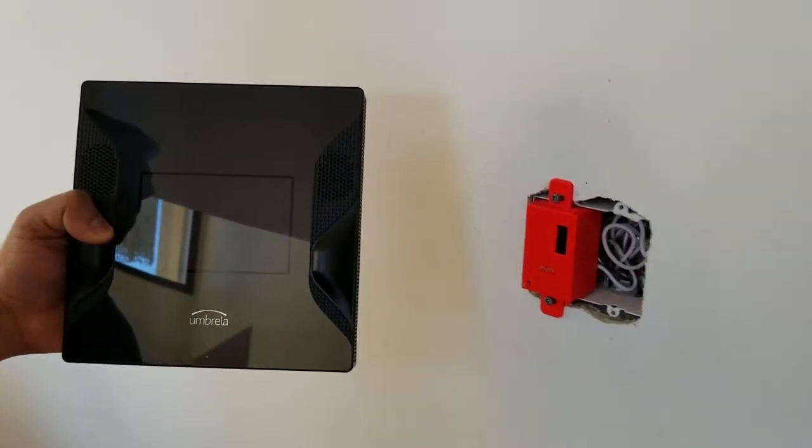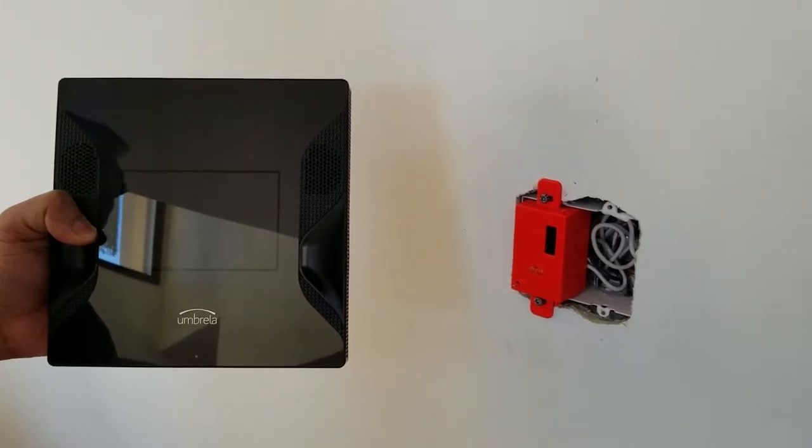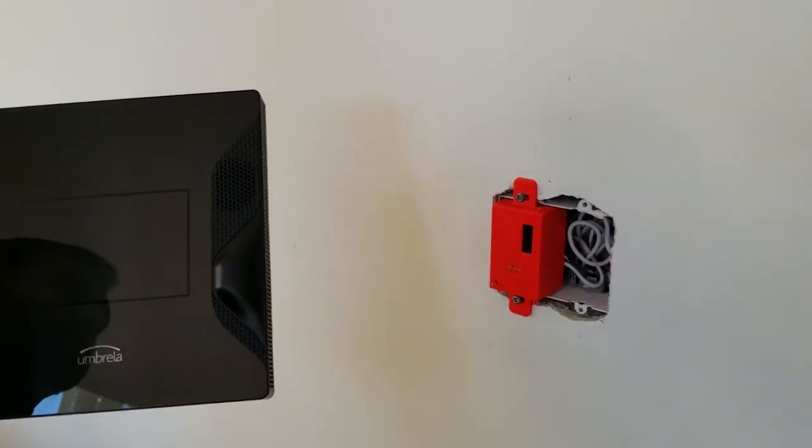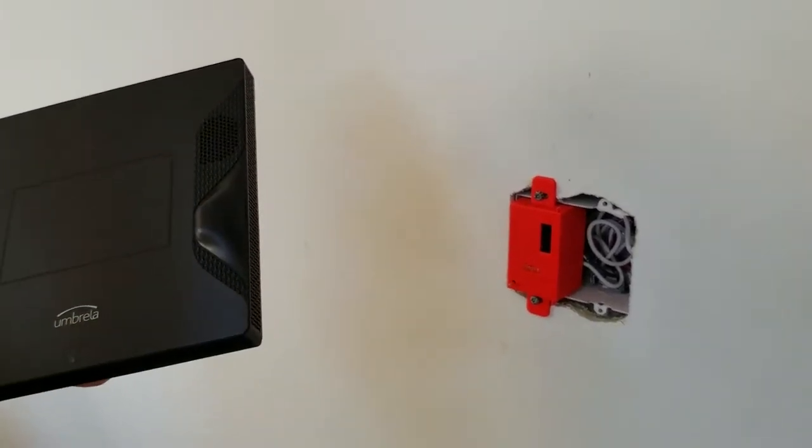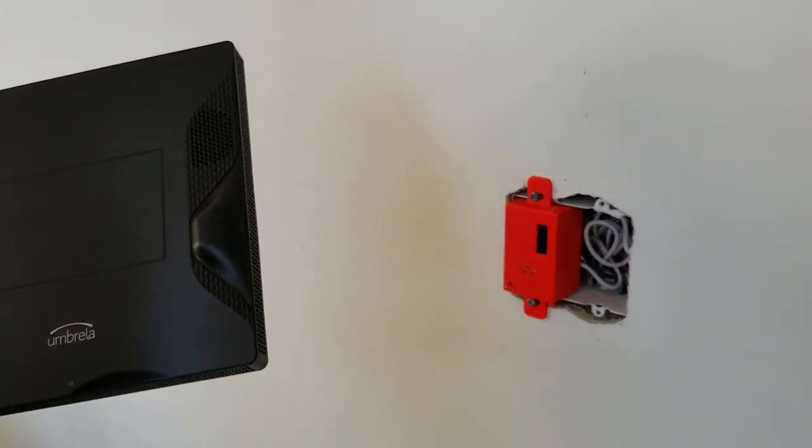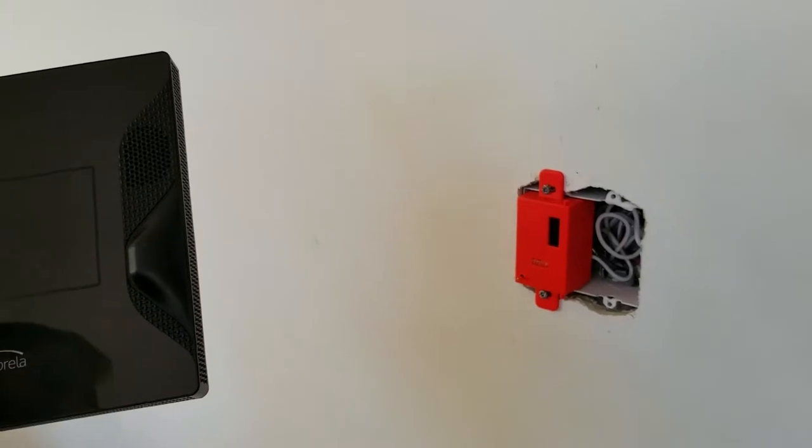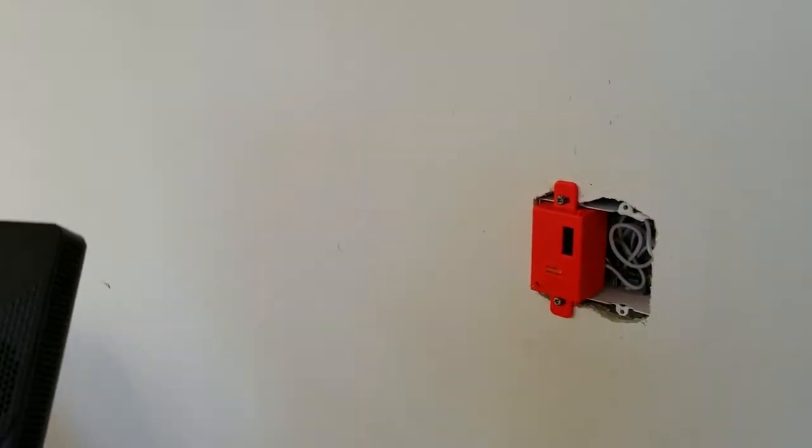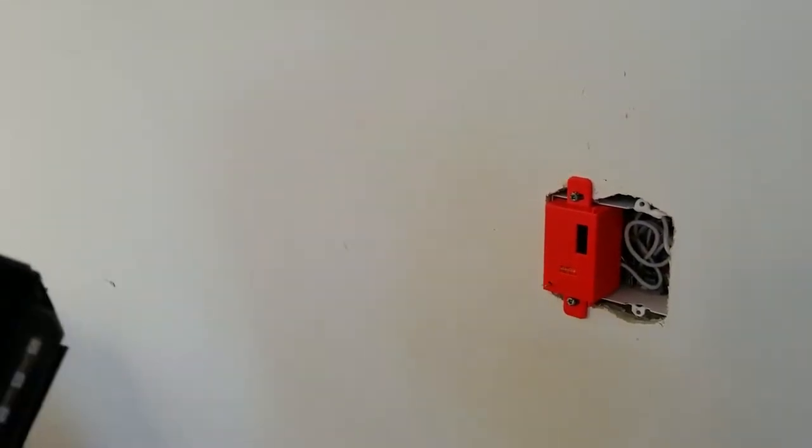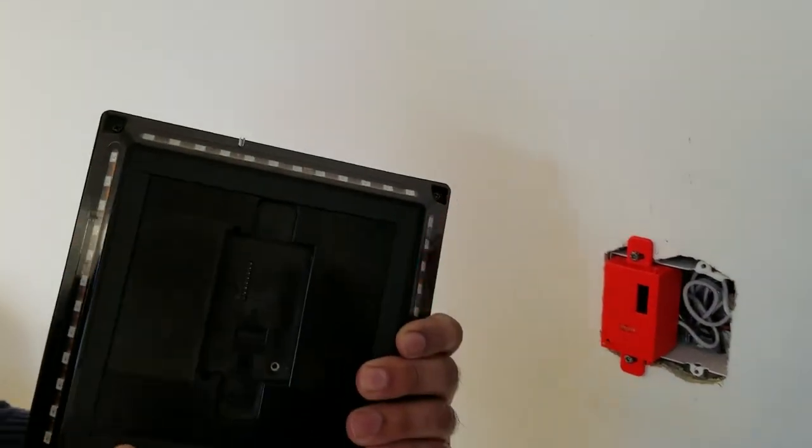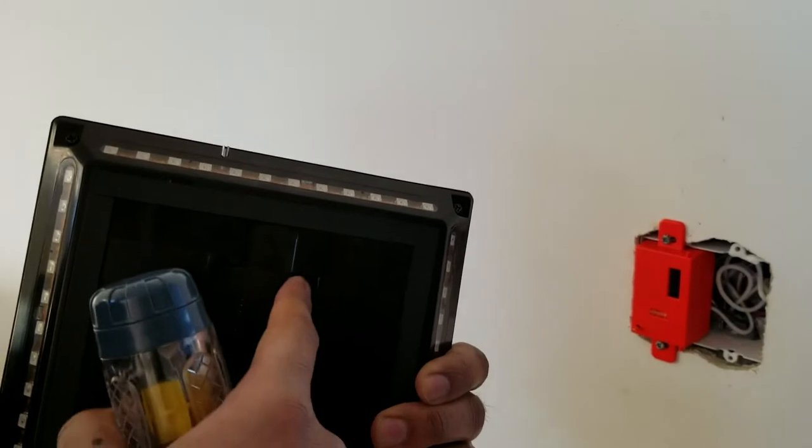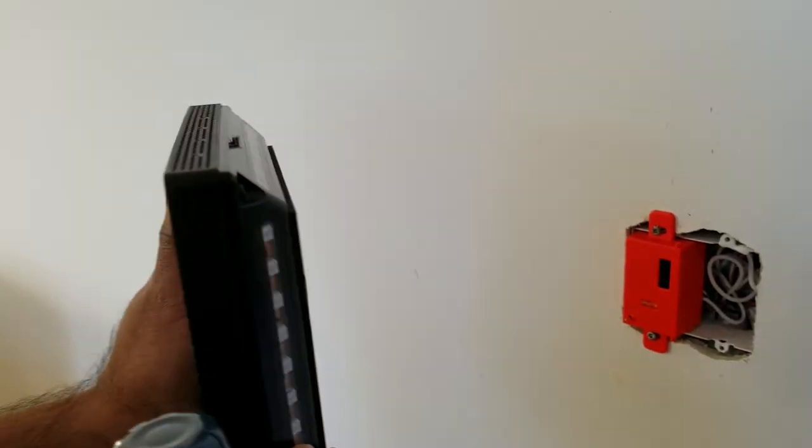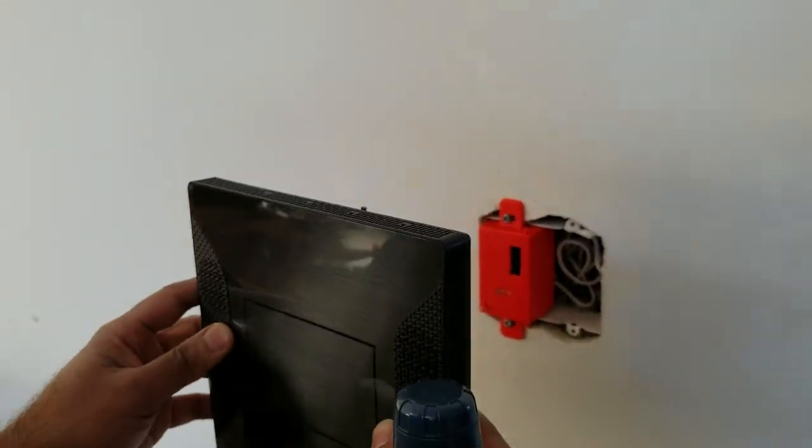Here we will install the umbrella mini. As always, your circuit breaker should remain off whenever installing or removing umbrella devices. We again will align the power module to the back of the unit like so.